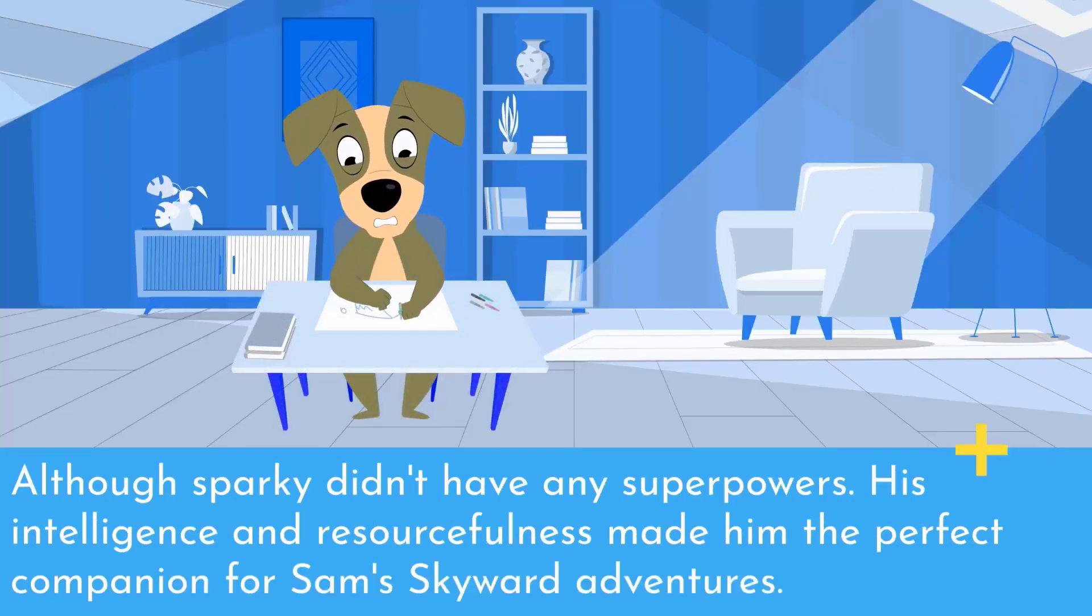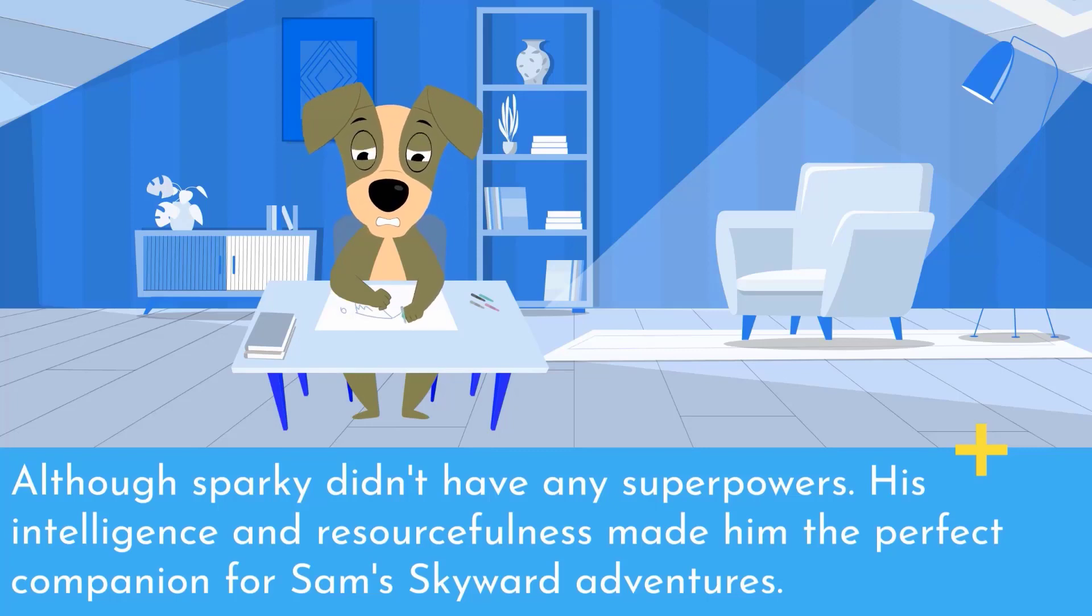his intelligence and resourcefulness made him the perfect companion for Sam's skyward adventures. That small snippet of a video you just watched was actually created with ChatGPT and Steve AI. If you'd like to learn a little bit more about that, stick around to the end.